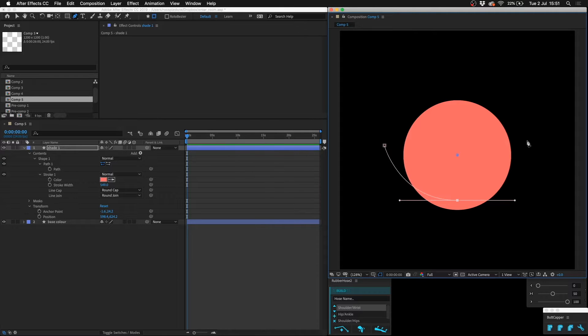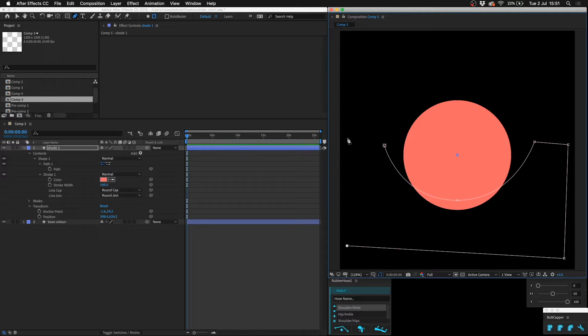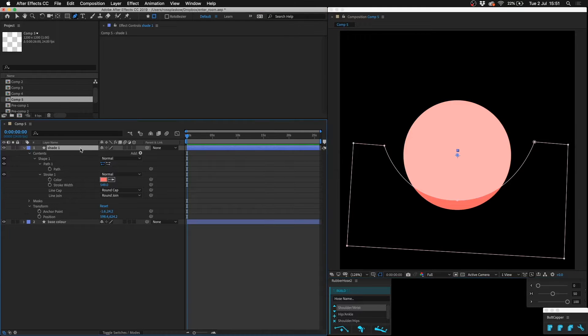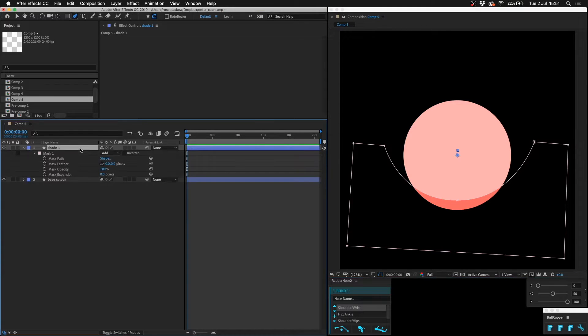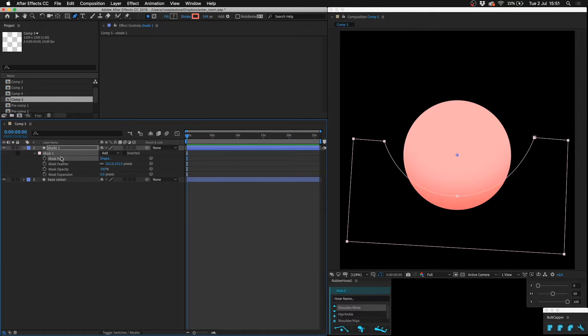Then I switch to a mask and I draw a little shape like this underneath. And then I double tap M a couple of times and I increase the feathering, push this up to accentuate it.